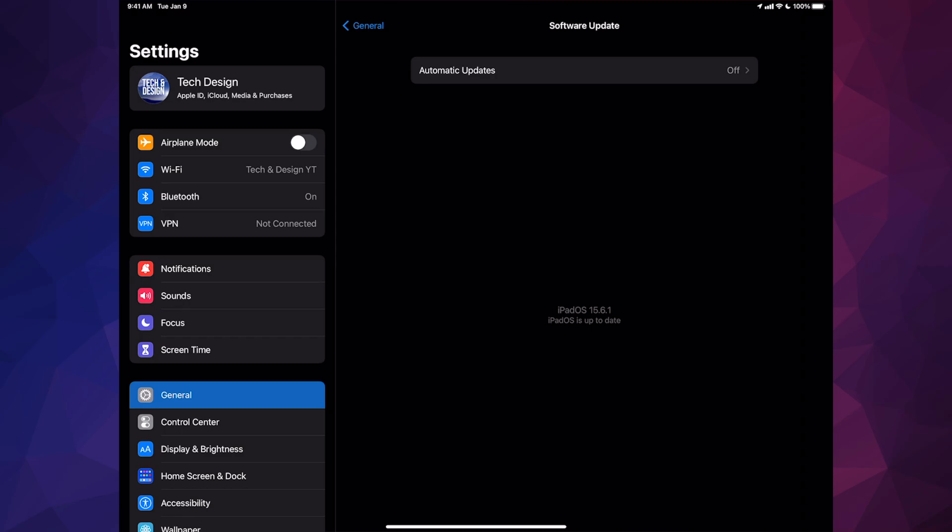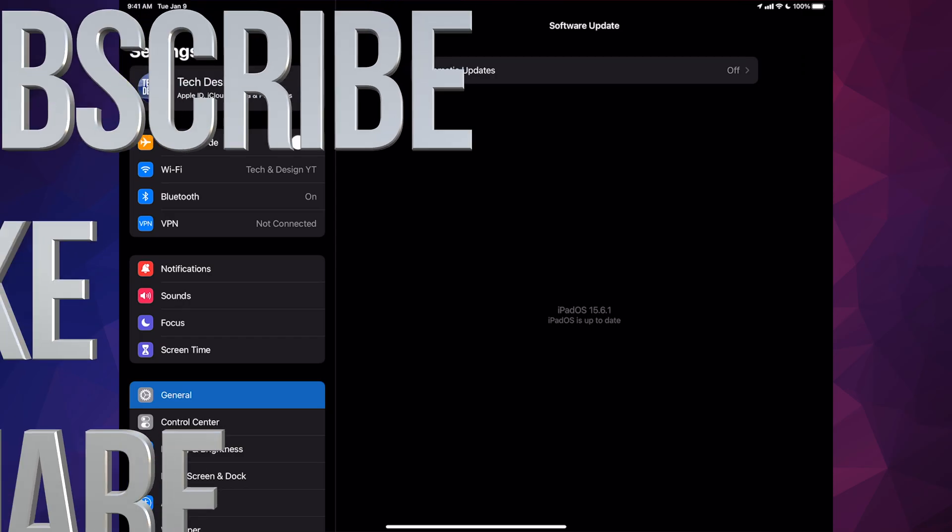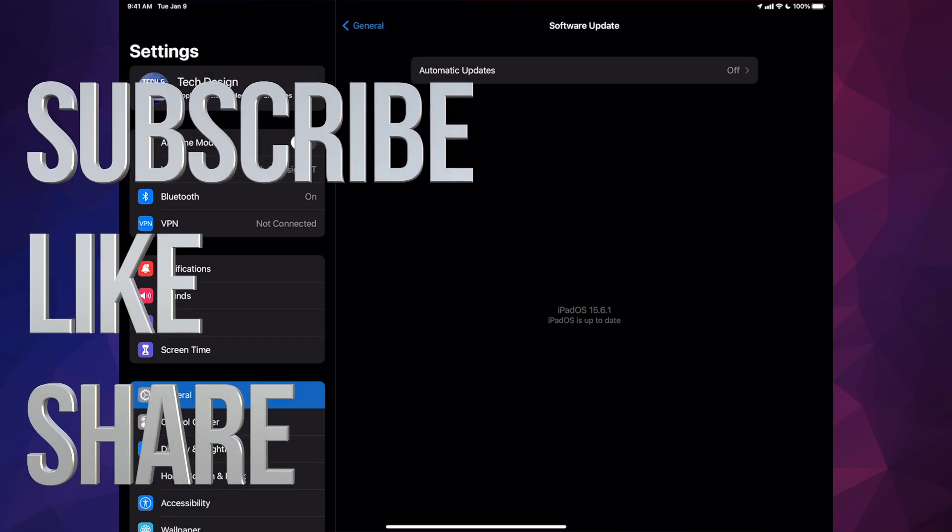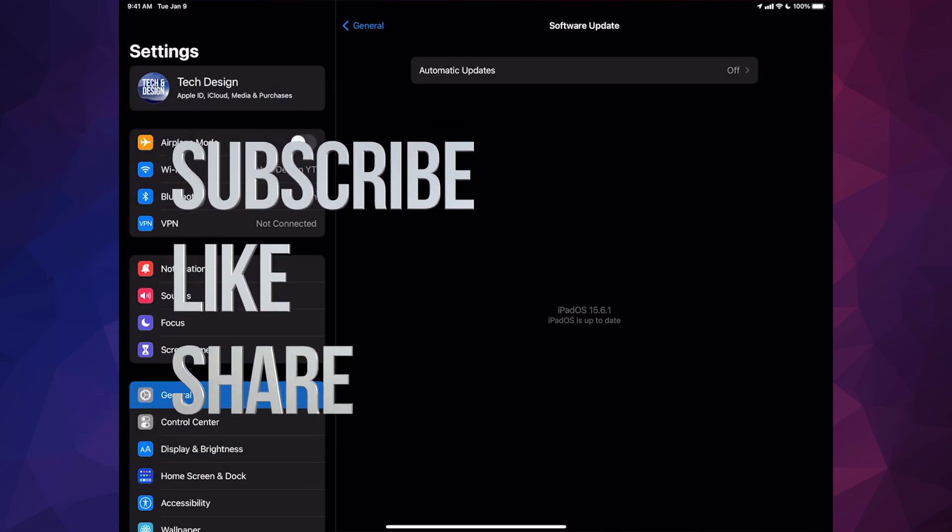That would be it for this video. If you guys have any comments or questions you can write them down in the comments area, and don't forget to subscribe and rate. Thank you.